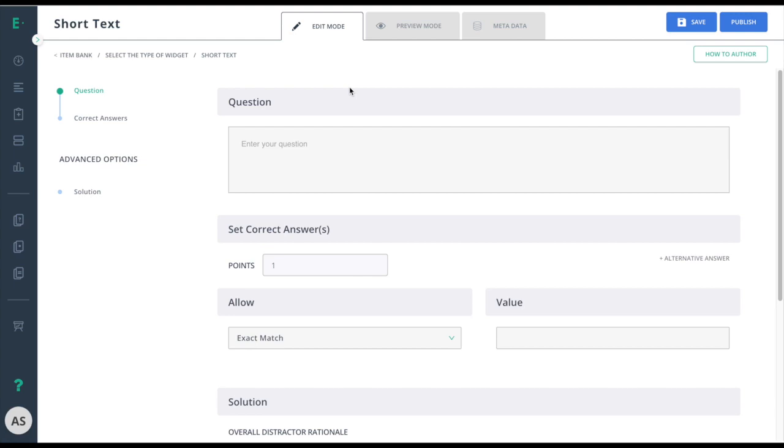Let's learn how to create a short text item. This item type can be used for all subjects. Short text allows no guessing on the student's part. Students must fill in the correct answer using the knowledge they gained from your lessons.